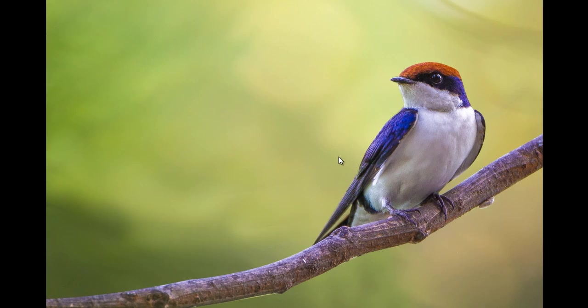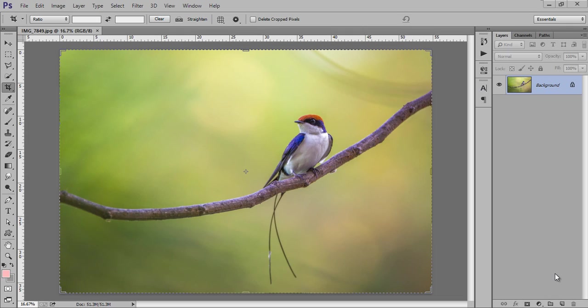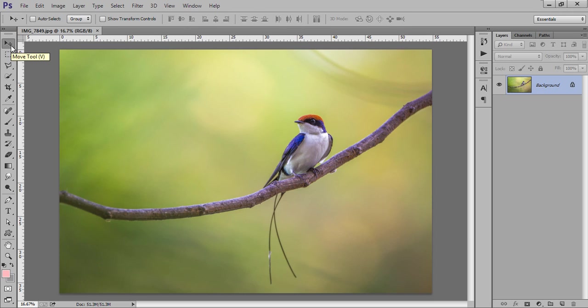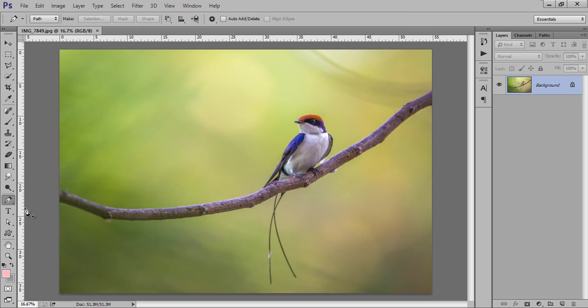So firstly, take your image in Photoshop CC. This is my image I want to use for pan and zoom. Here my aim is to crop the foreground part of this image from the background. So this is my sparrow and this branch of tree, this is my foreground, and I want to extract it from the background to get this effect. So I will use the pen tool.